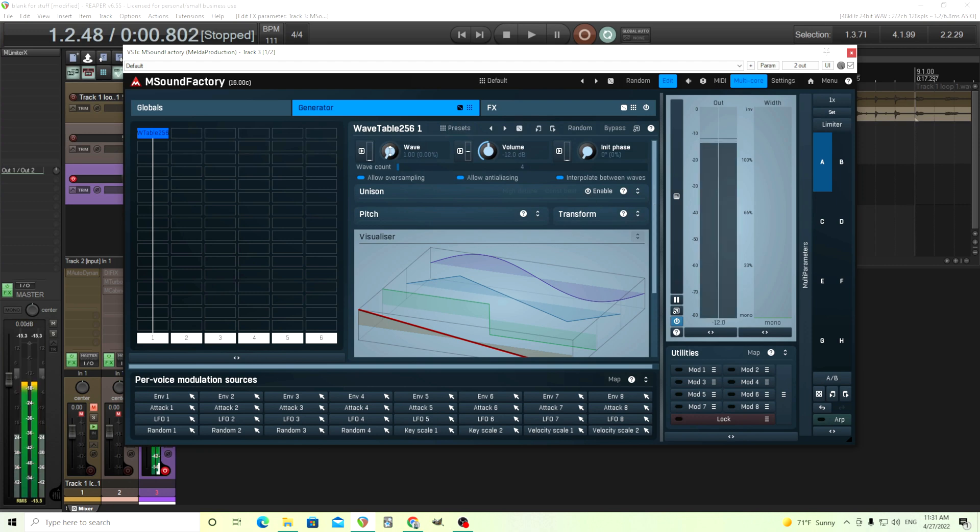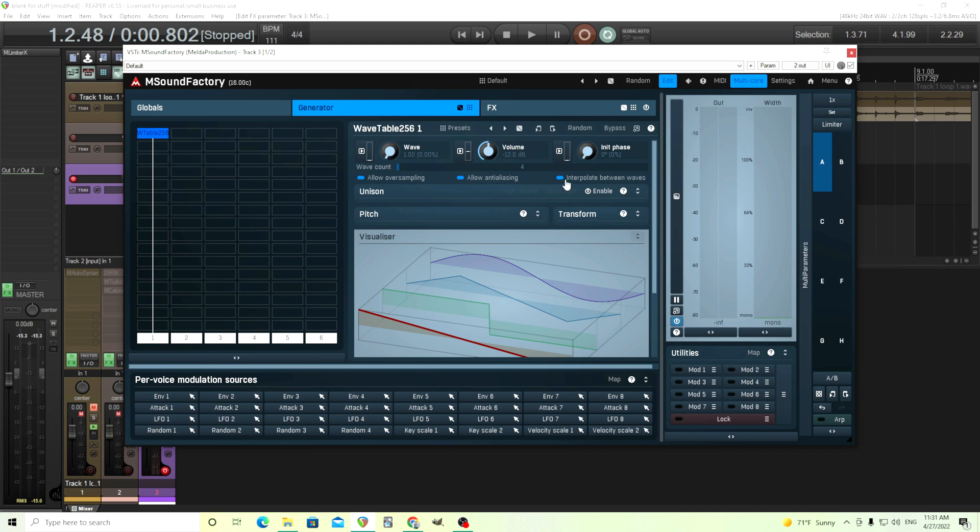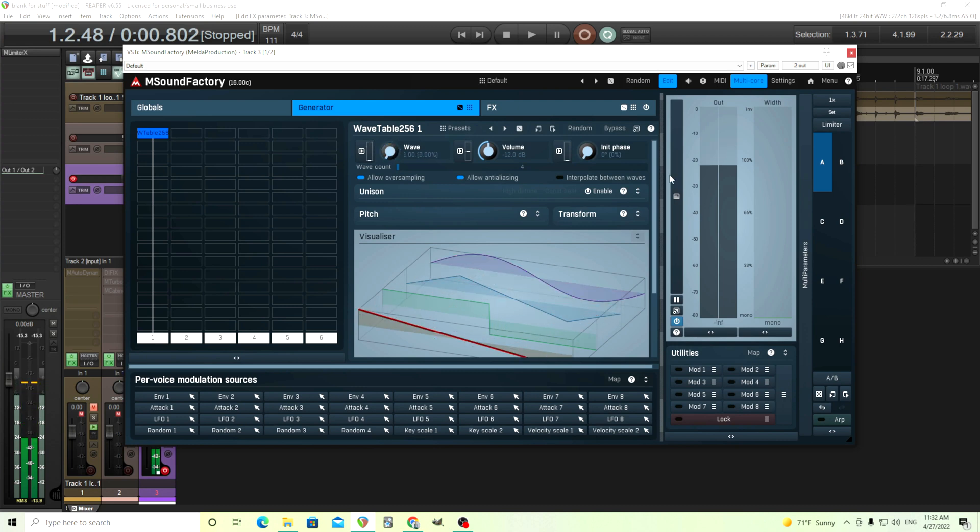I'll play it. If we scan through this wave here, we can interpolate between them. Now I have the interpolate between waves on. If you turn that off, it'll kind of skip between them. You can set that however you want.